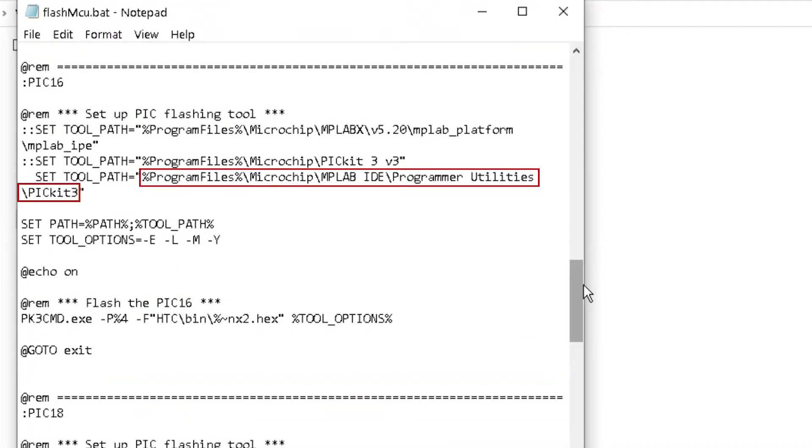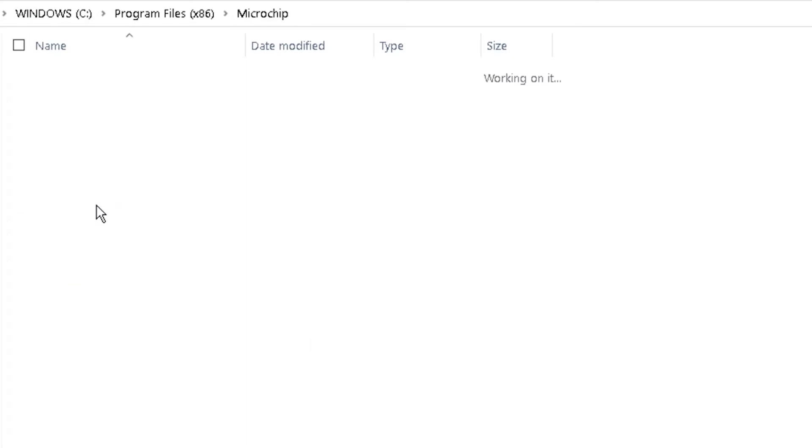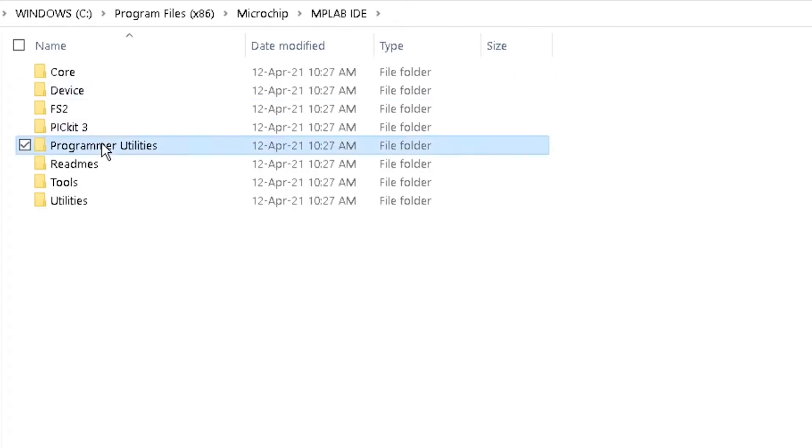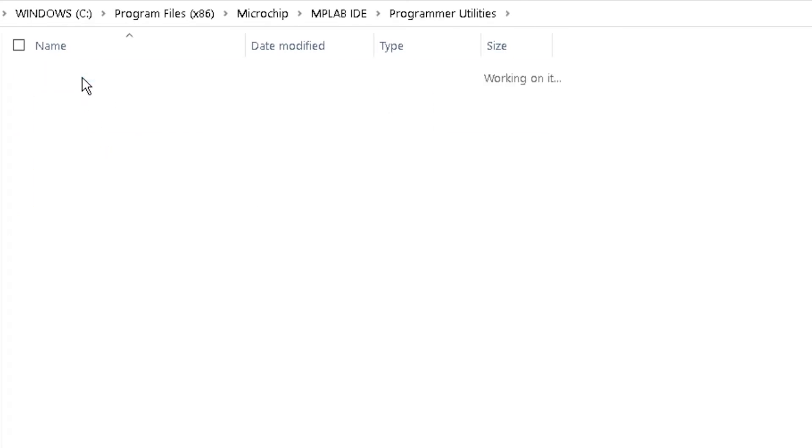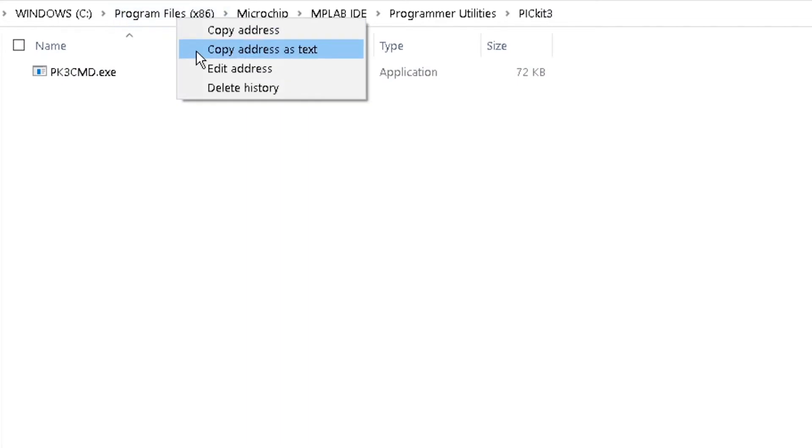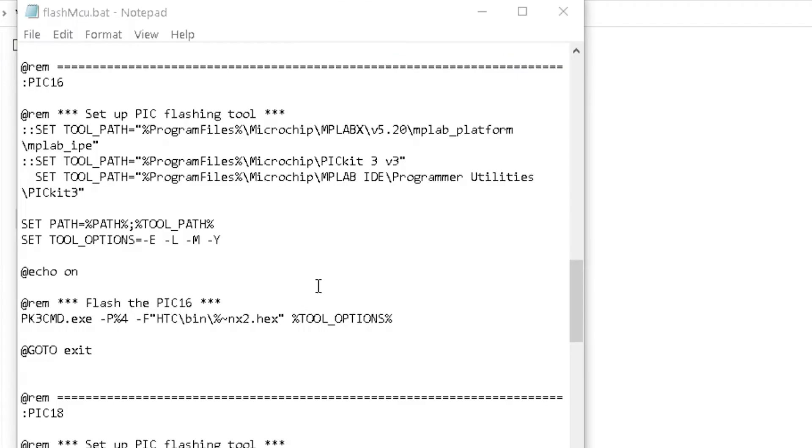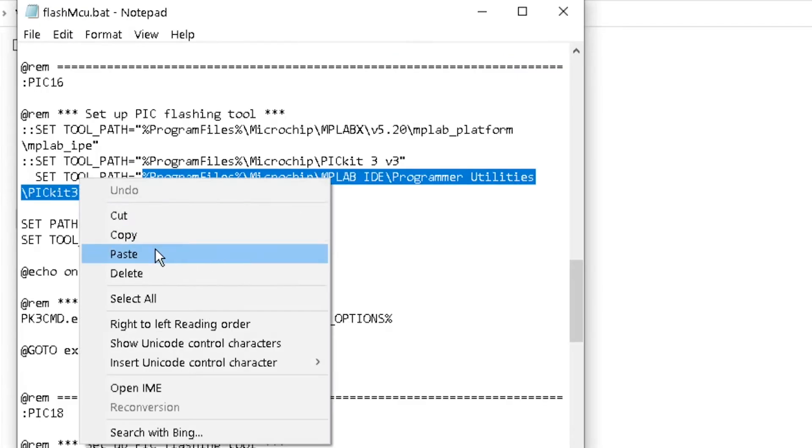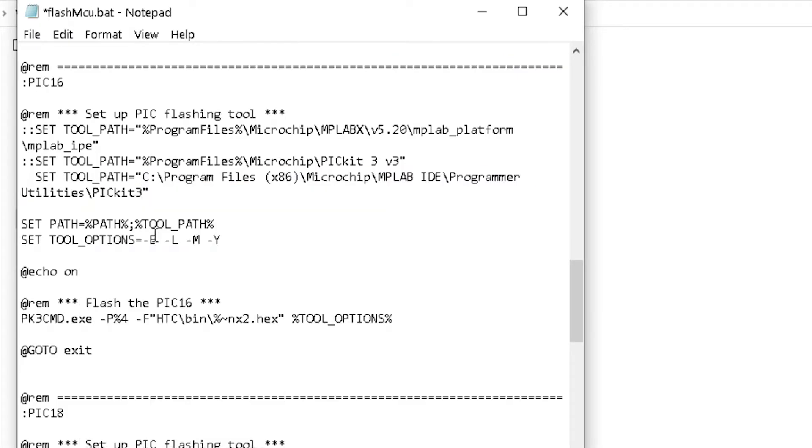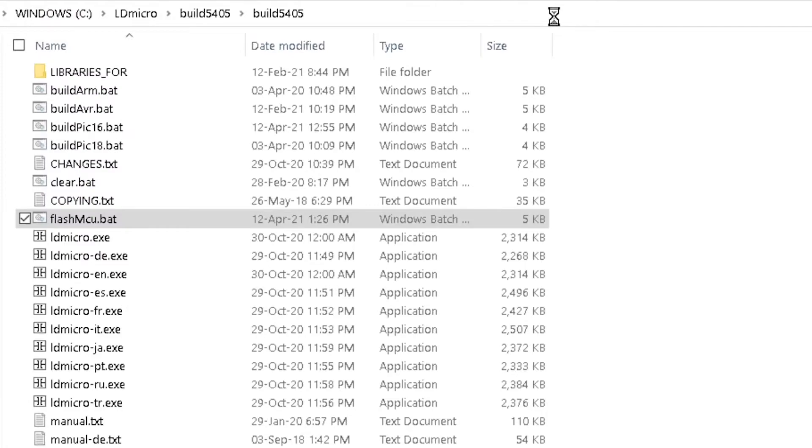Ensure that this Set 2 path matches your installation location. Or, right-click on the address bar and click Copy Address as Text. Paste it as the Set 2 path. Then save and exit.